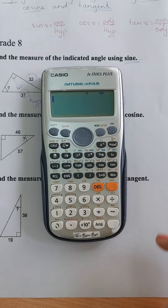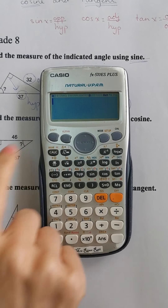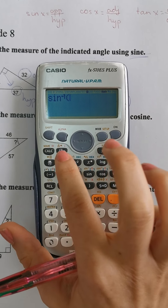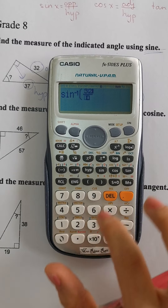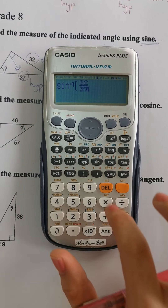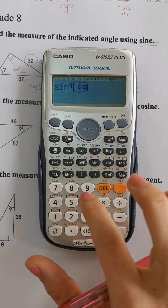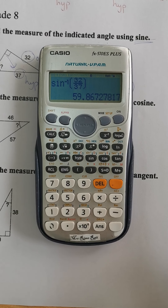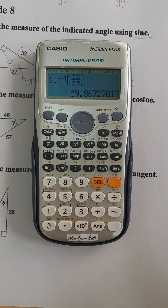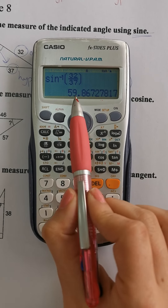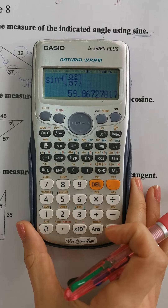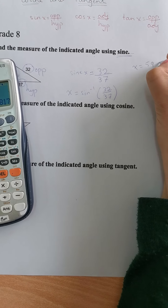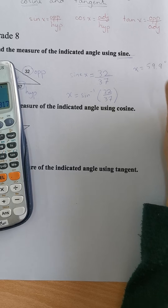Using our calculators, we press shift, sine, then the fraction 32 over 37. We close the parentheses and press equal. This is the measure of our angle. We round to one decimal place, hence our angle is equal to 59.9 degrees.